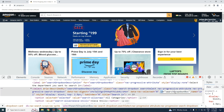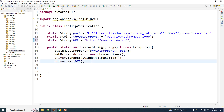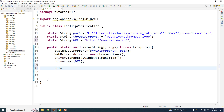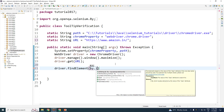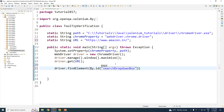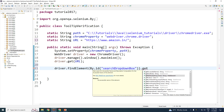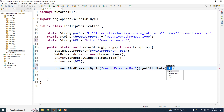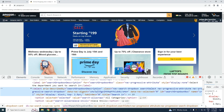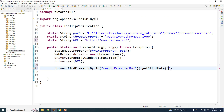This button has got an id — let me move this here — the id called 'search-dropdown'. Let me copy that. So: driver dot findElement by id, and paste in the id. This is my element. Now I want the element's attribute, so: get attribute. And what attribute do I want? I want the attribute called 'title'.